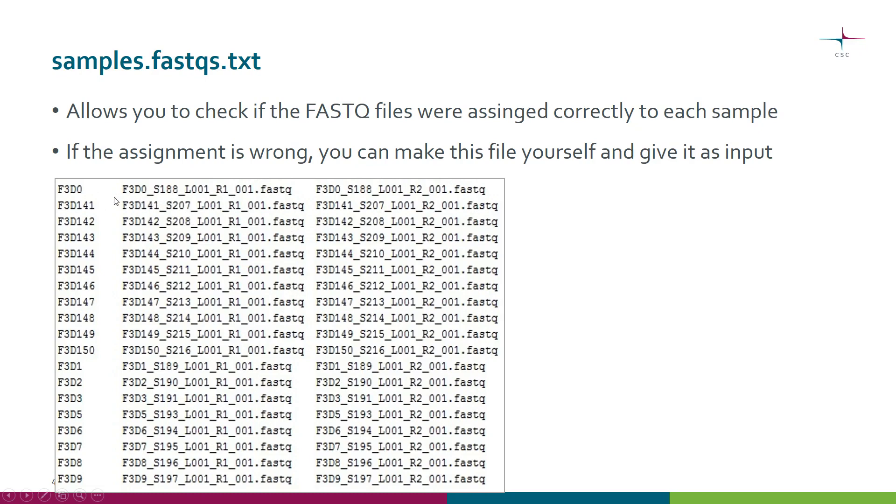Here I have a sample name and then the two files that were assigned to these samples. I can see that yes, this was the pair of FASTQ files so the pairing was correct.